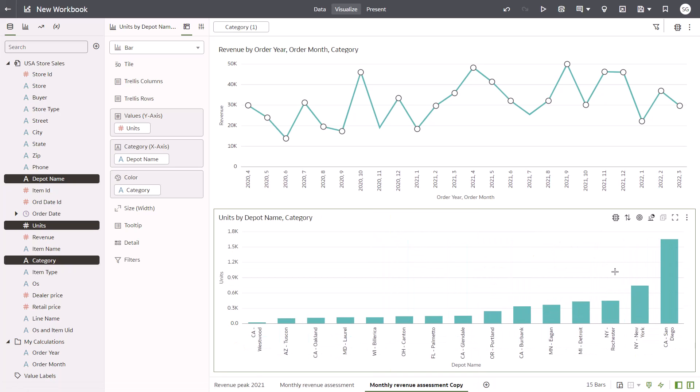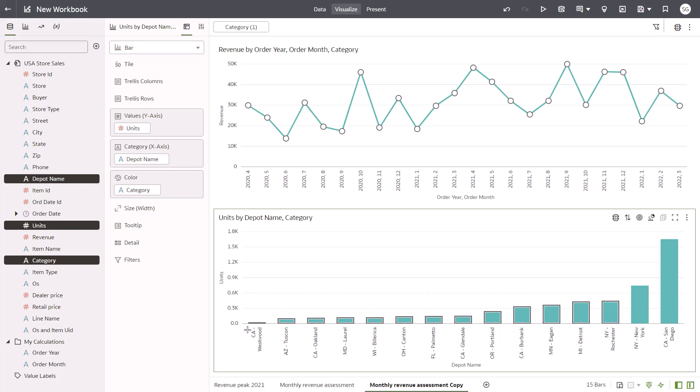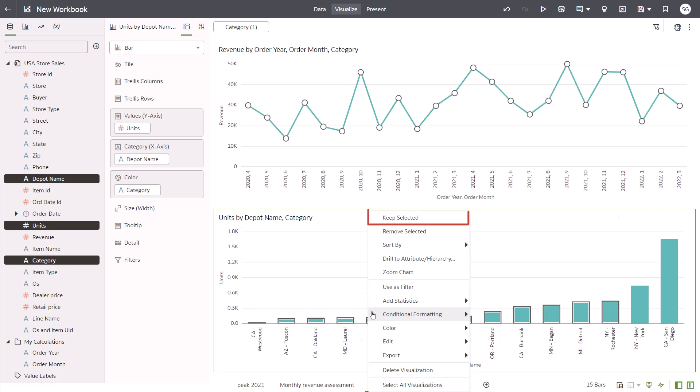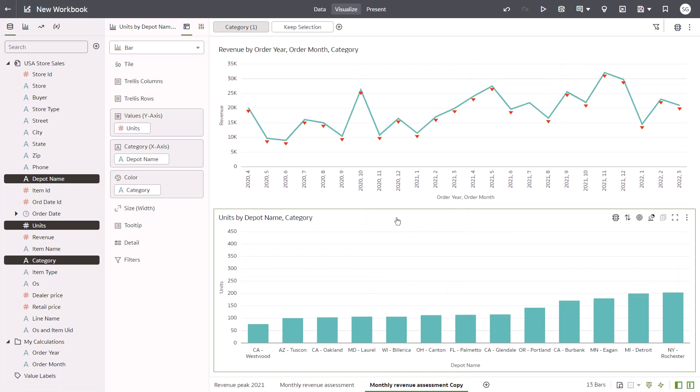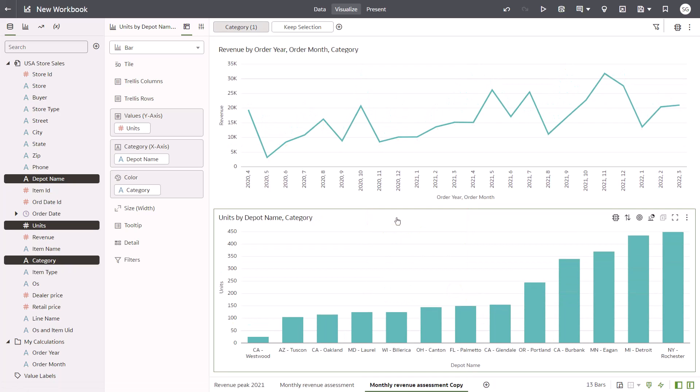Create a marquee by dragging the cursor over specific values. And then right-click one to keep only the depots that are performing below expectations. Both charts reflect the addition of the filter. This is called brushing.